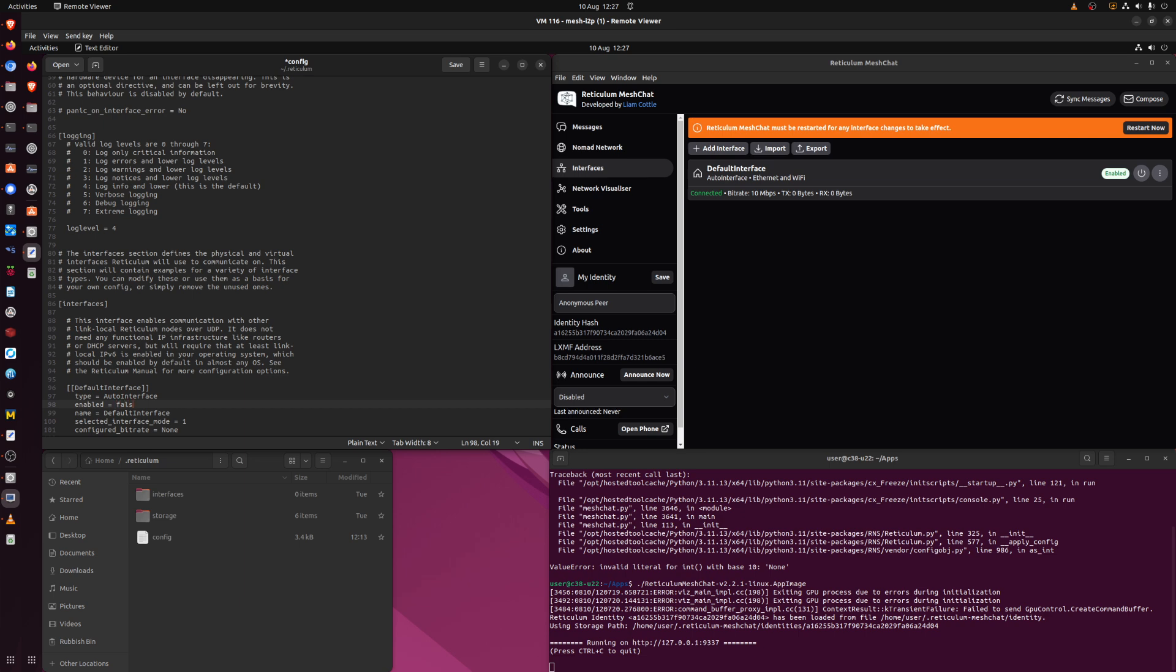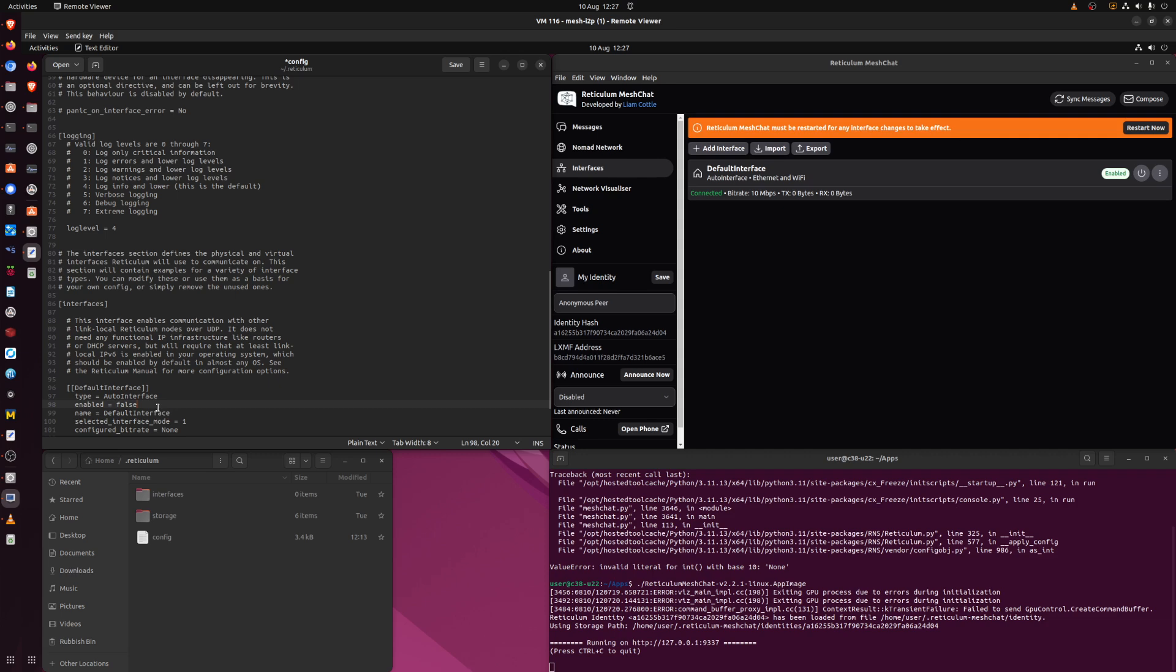You can either use true and false, or yes and no, maybe there are capital letters at the beginning, maybe not. I'm never quite sure about the syntax. Sometimes you have to experiment with these things. So I've turned off the default interface in this interfaces section.